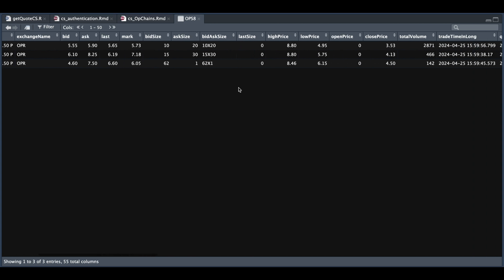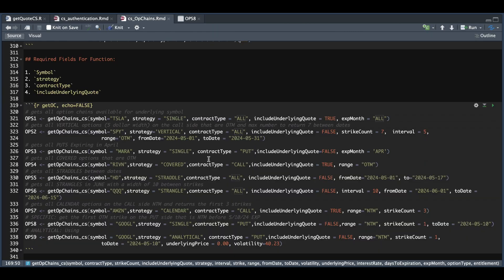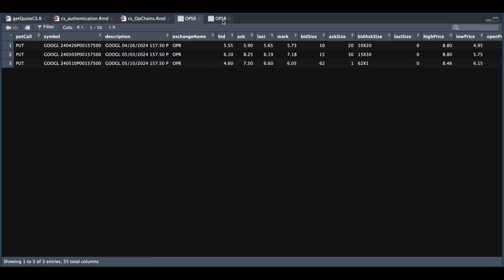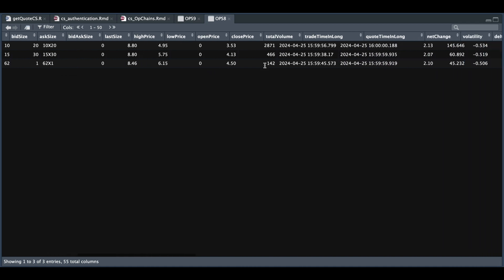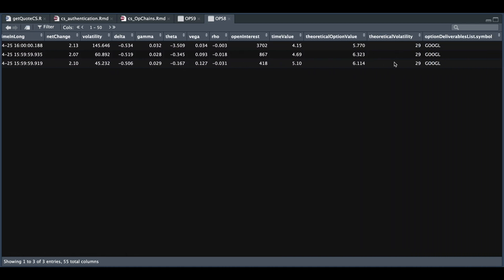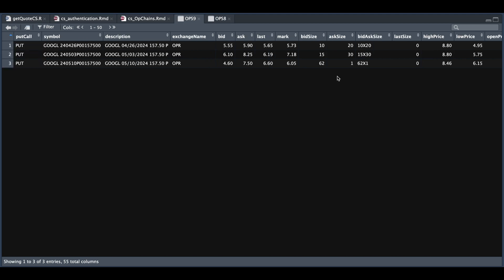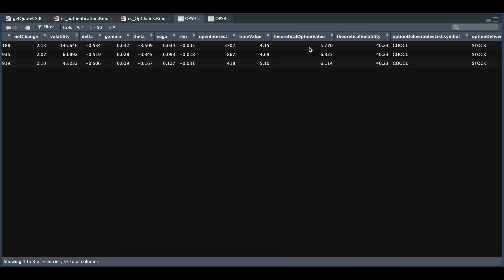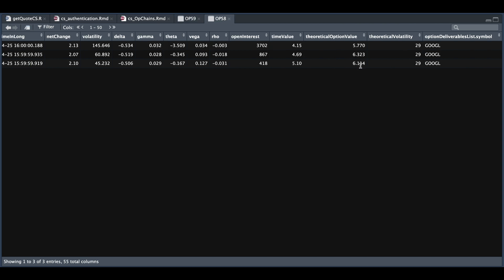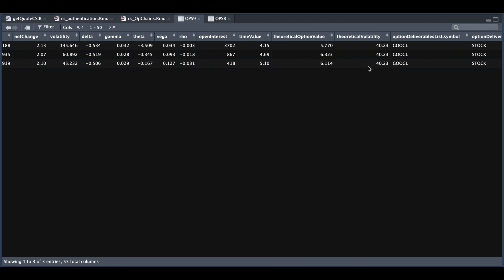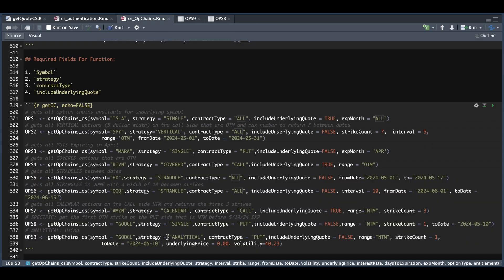Now I wanted to use the analytical strategy. But as you will see from our request for options nine, we kept everything the same except for the strategy, and we're also going to add the underlying price — which is hypothetical — and the volatility. But as we see from option number nine, we have the same mark as our previous data frame. I'm assuming that they changed the theoretical price and theoretical volatility, but from the updated one the only thing that changed was the theoretical volatility — the theoretical option value is the same as the previous. So I'm not sure they're going to open up this feature, but if they do update it, just make sure you set it up the way I have it here. For the analytical, you can also modify the days to expiration and the interest rate.